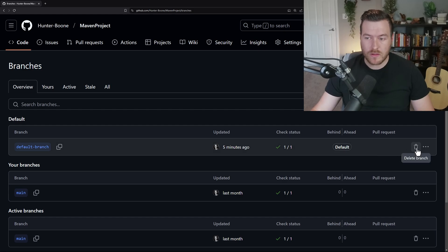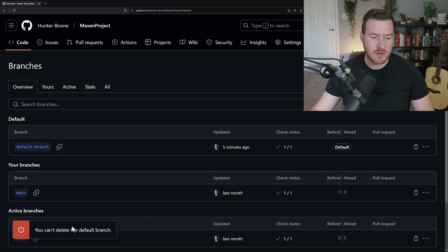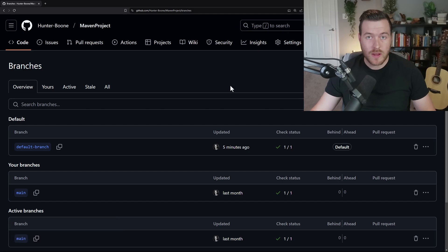So if we click on this delete branch button, you see it pulls up a popup that says you can't delete the default branch. We have to actually change it first.